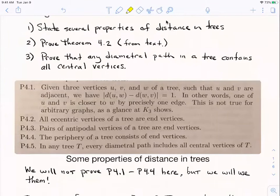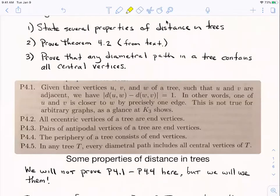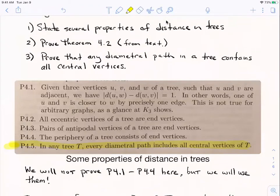You can take these — they're also in your text. I just put a picture of them here so they're written a little bit neater. The fifth one is the one we're going to prove — that in every tree, every diametral path includes all central vertices. The other four I won't be proving here. I'd encourage you to try them; they're all absolutely within reach as exercises and would be a good way to get more experience proving things about graphs and trees.